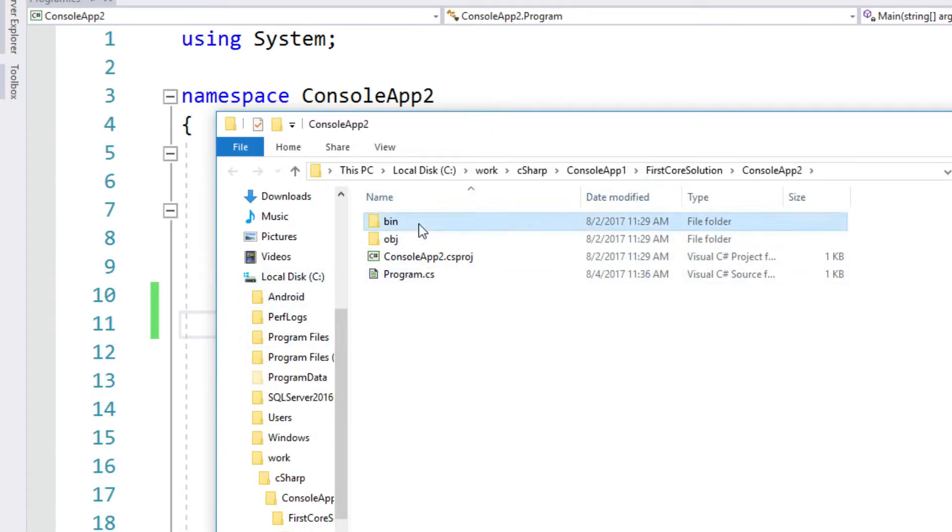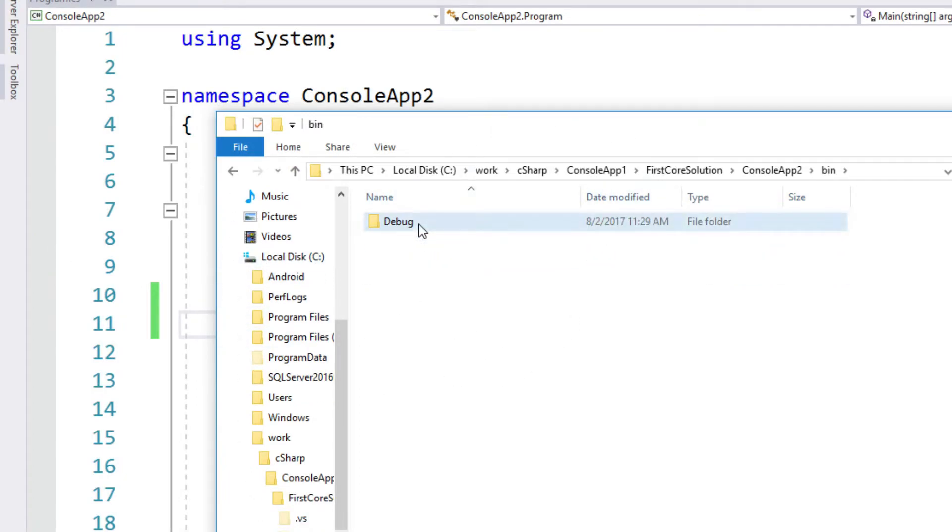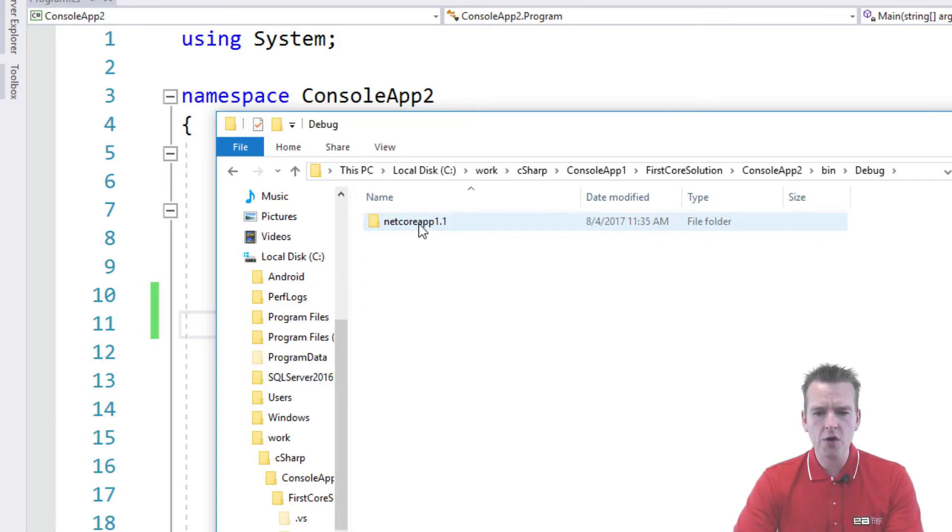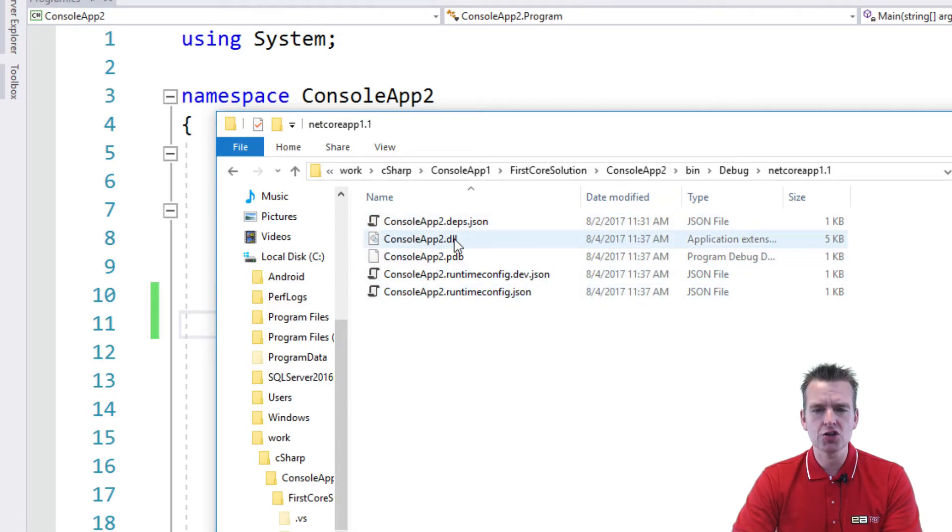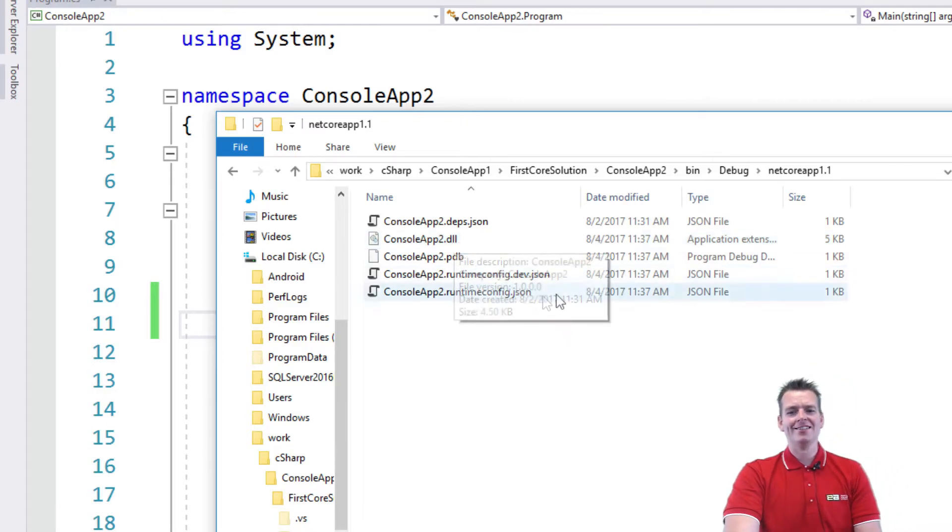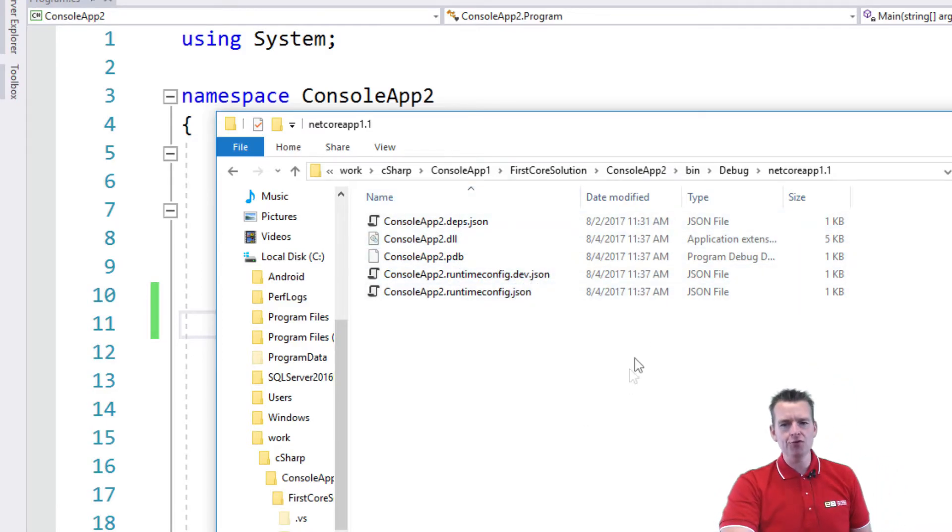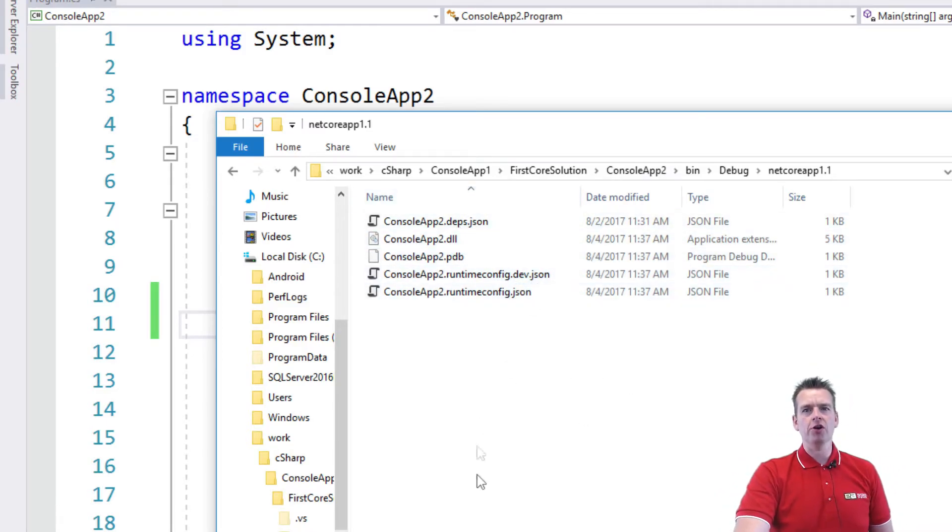And under there, you will find a bin folder, a debug folder, a netcore app 1.1. And here you'll actually see a console app as computer readable code.